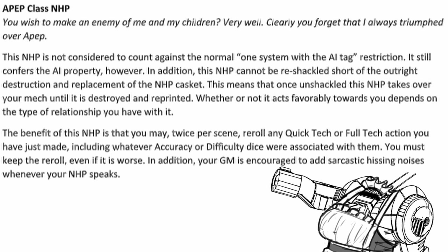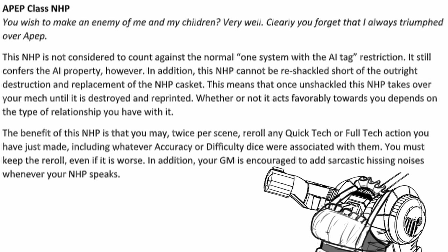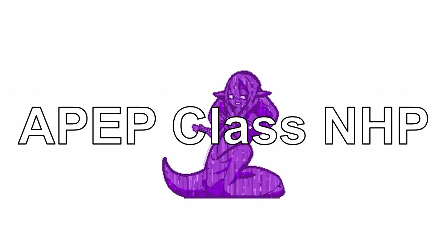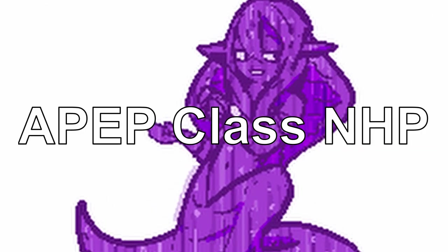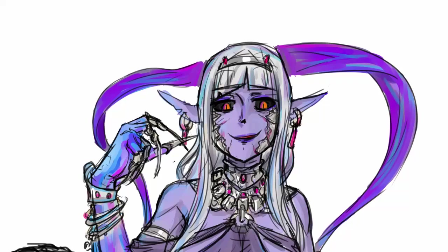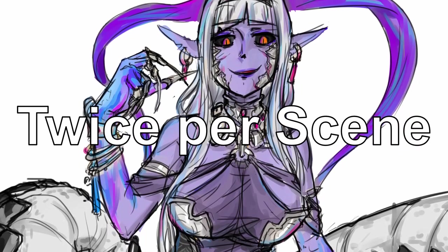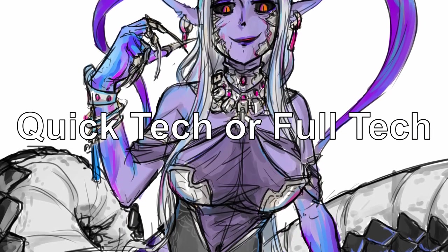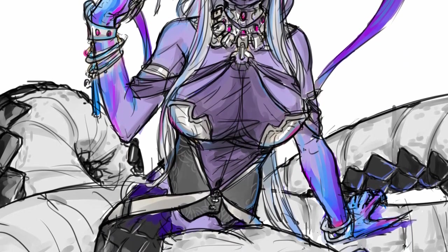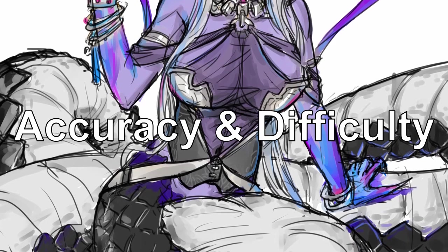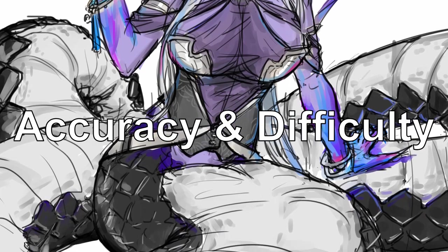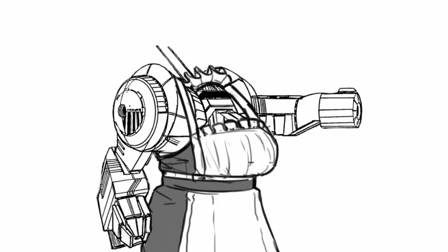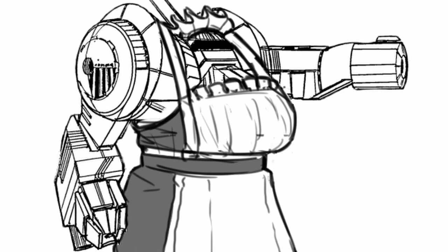Basically, for twice per scene, you can re-roll any quick tech or full tech action you made, including the accuracy or difficulty dice together. This sounds amazing, but the catch...